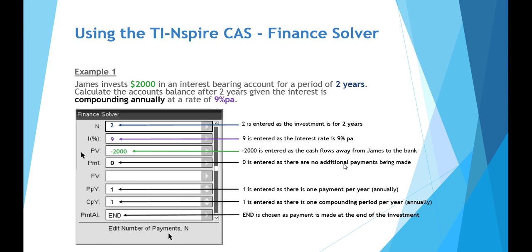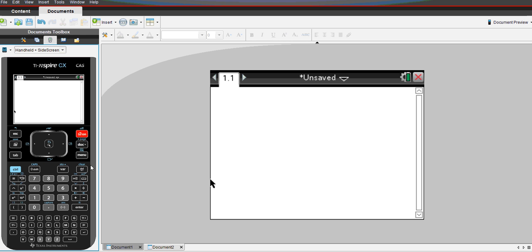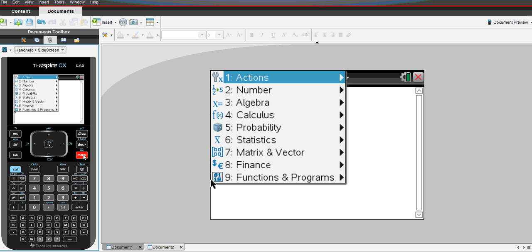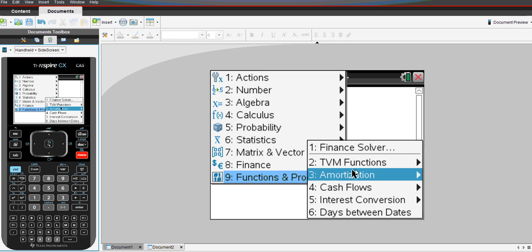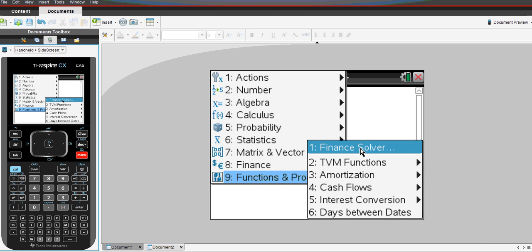Pretty much all Finance Solver problems will use default setting of payment at the end of the investment period. Finally, we leave the future value we want to calculate blank for our calculator to solve. Let's use the menu, Finance, Finance Solver.